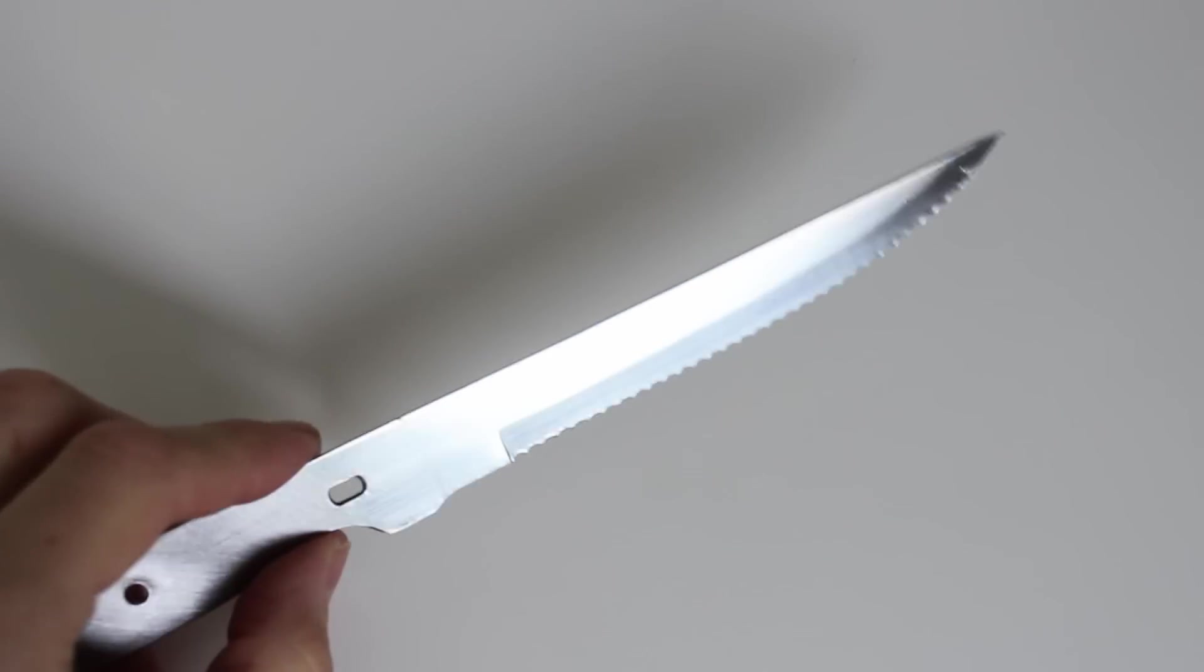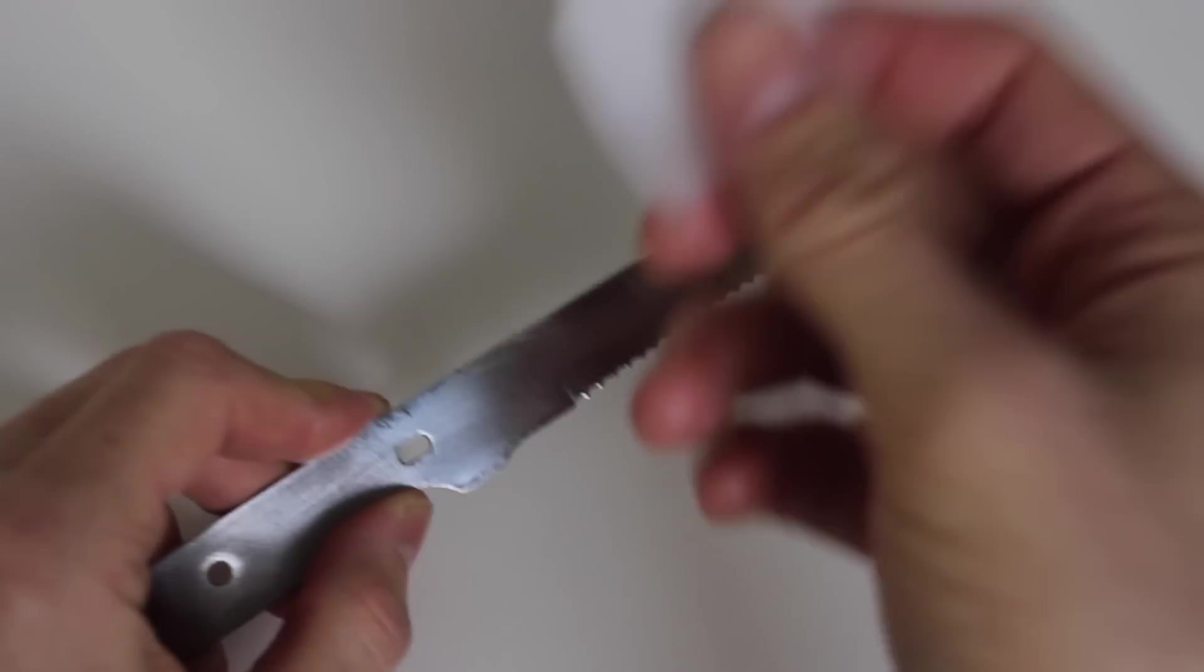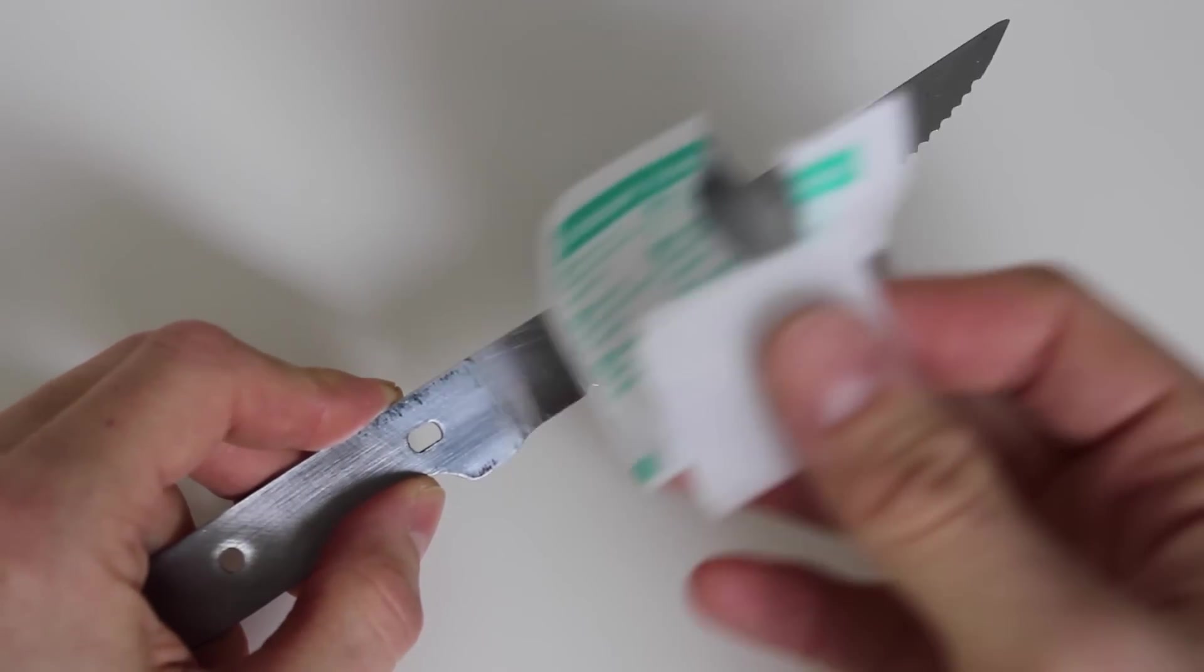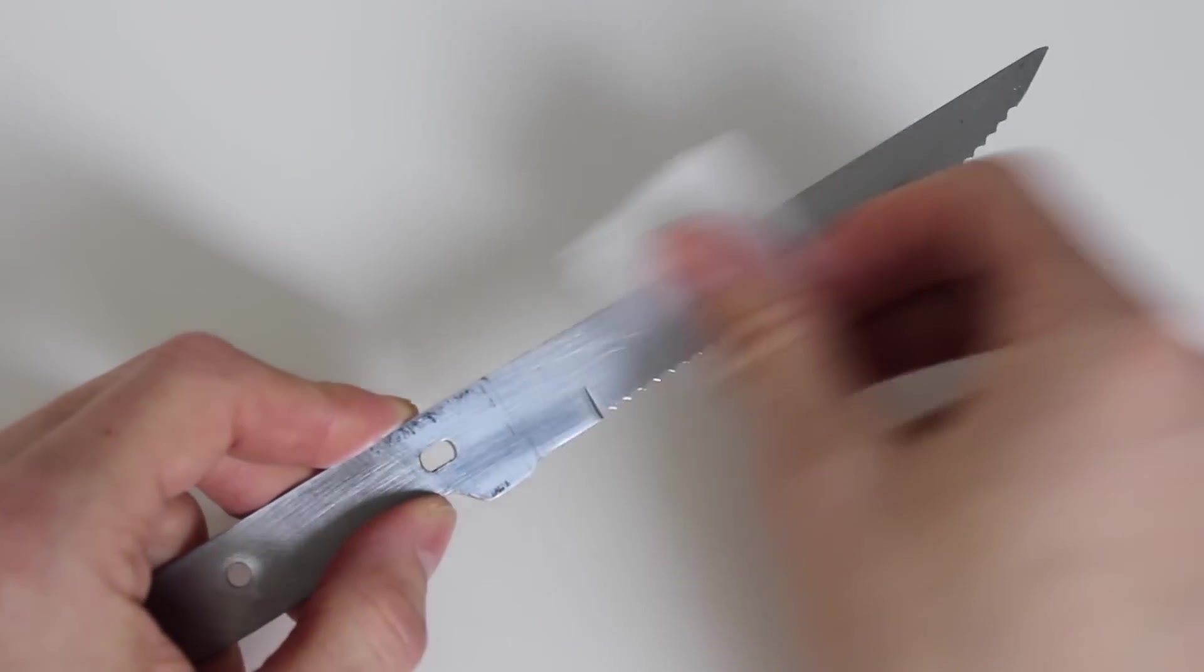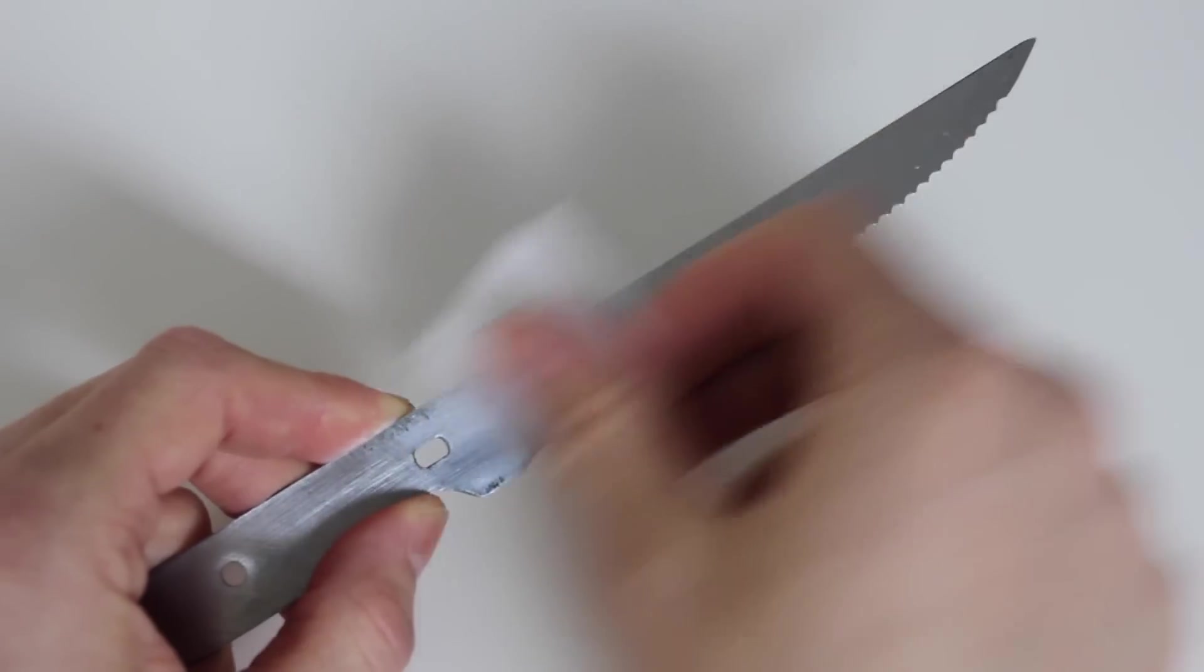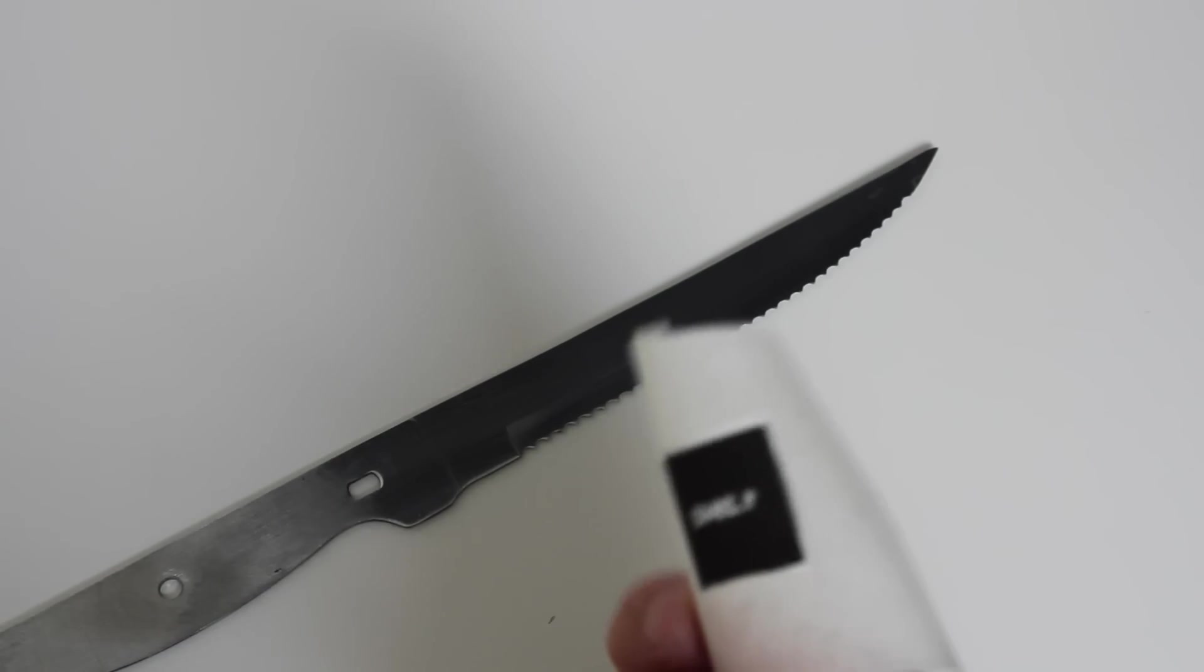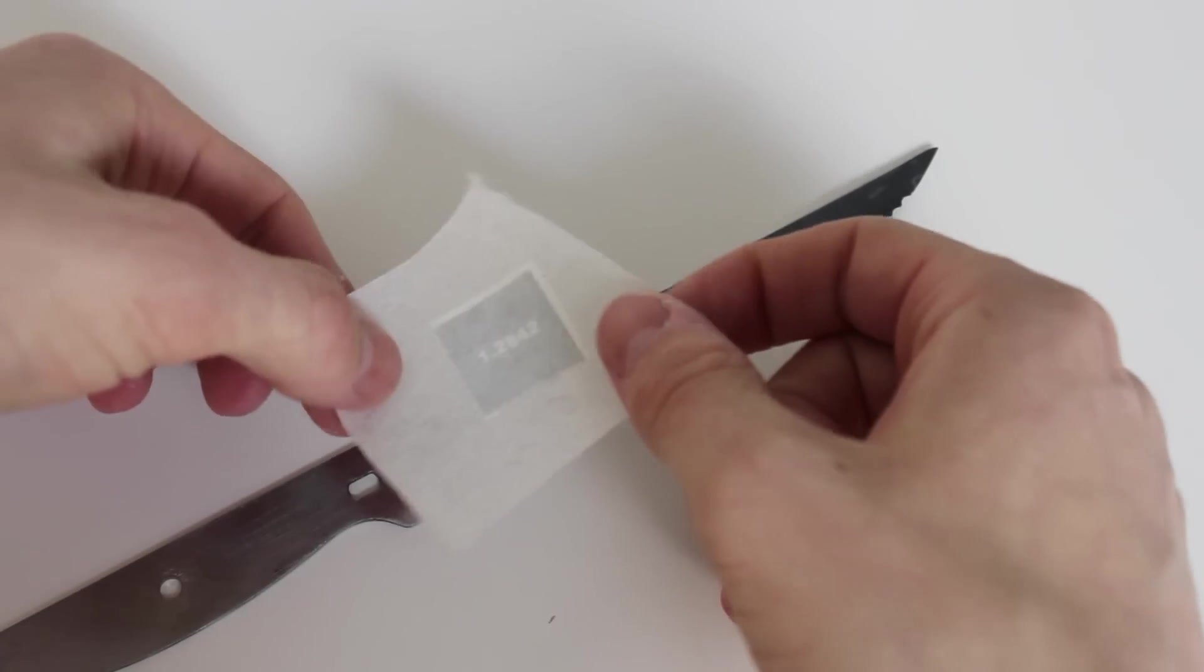Now this is the blade that I want to etch, and I'm going to degrease it with a little bit of alcohol. I'm just going to rub it off like this. Now stick your cutout to your blade where you want it to be.